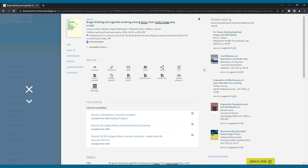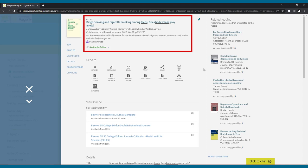For example, looking at this record, we can see the title of the article, the authors, the source or the journal that it comes from, and an indicator that it's from a peer-reviewed journal.